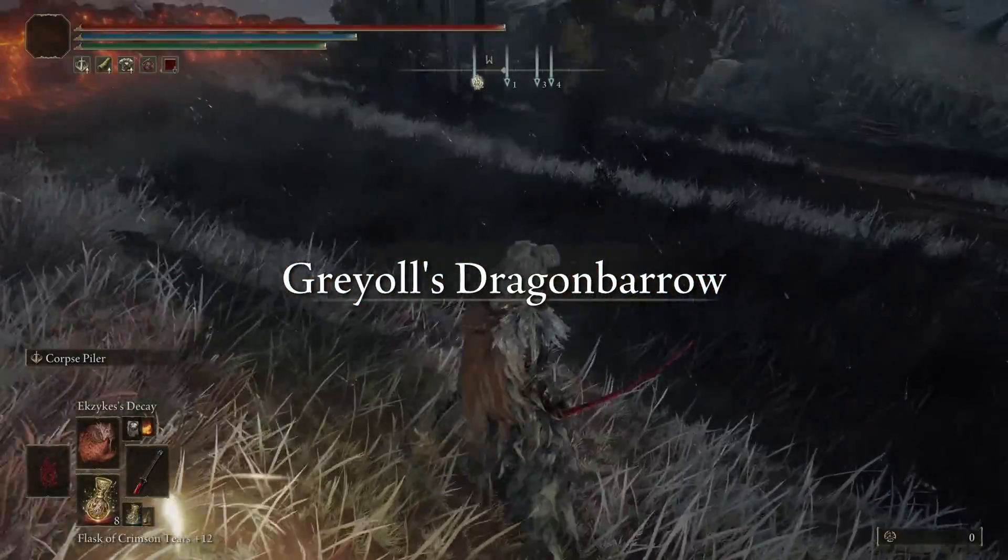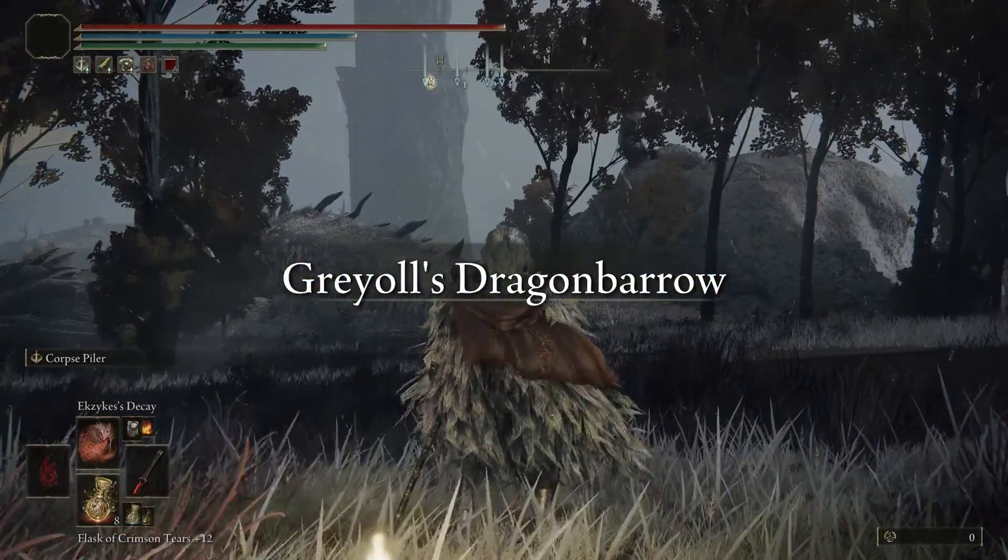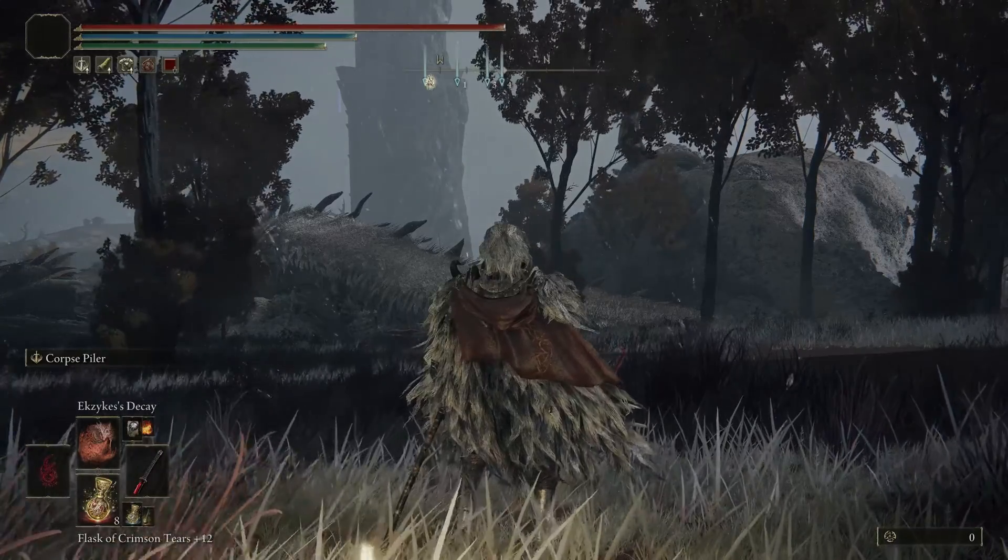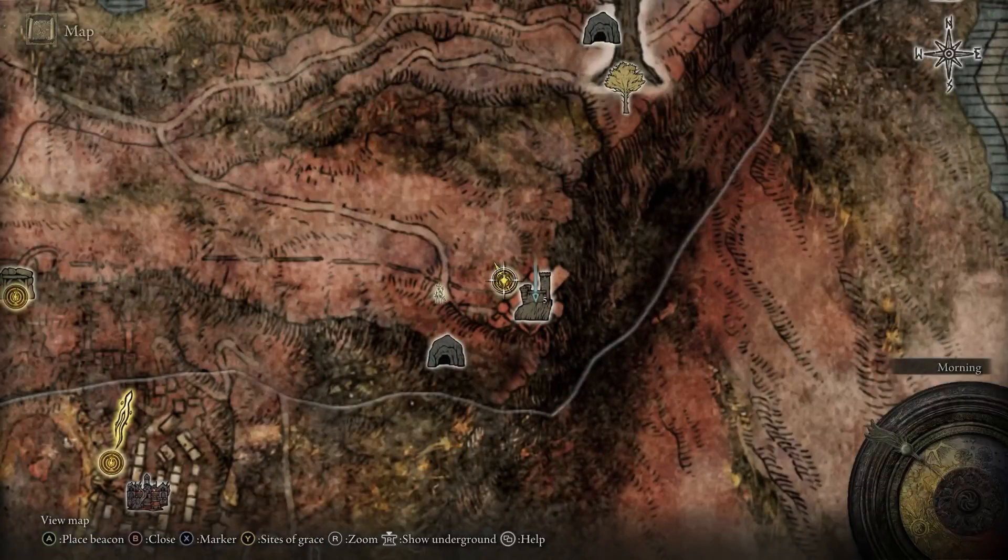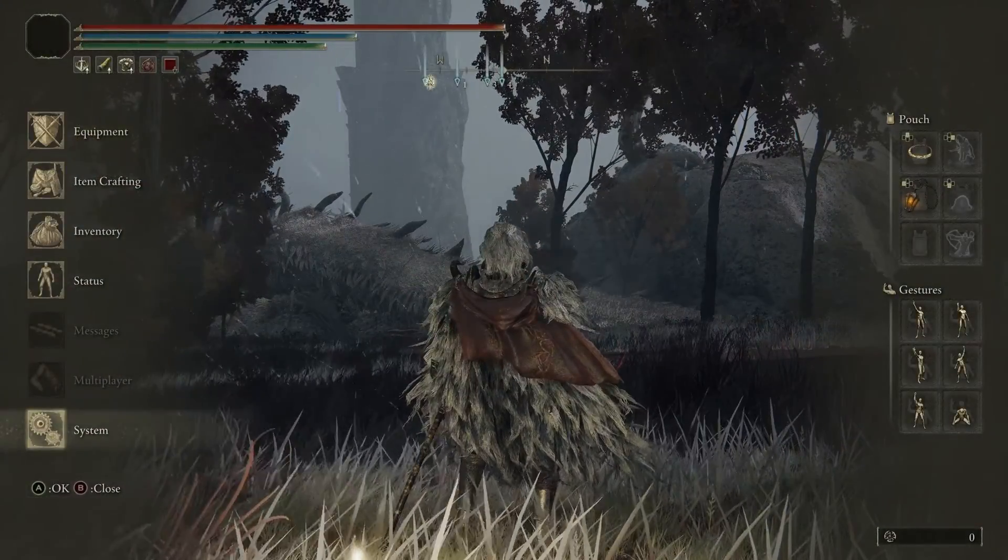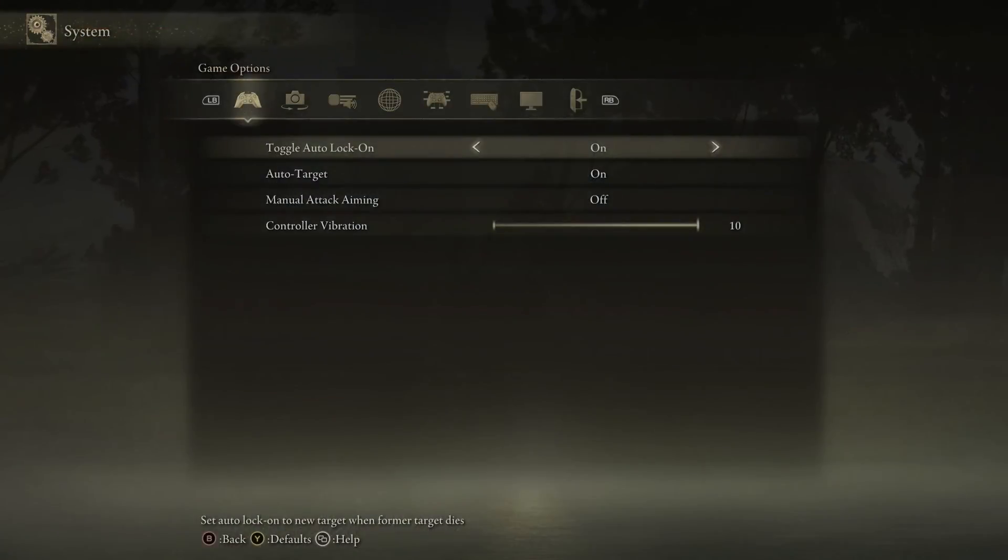All right, so now I'm back and got zero runes. So now I'm going to go ahead and close my game.